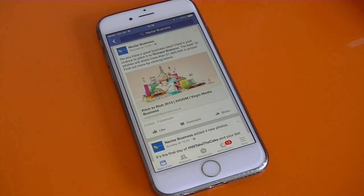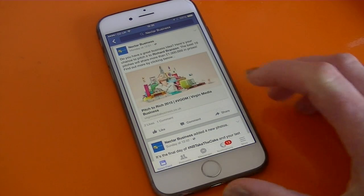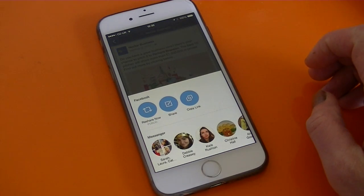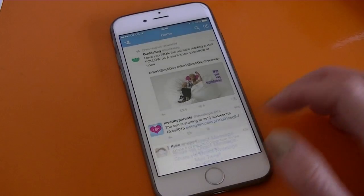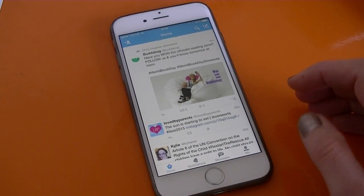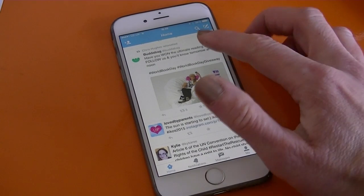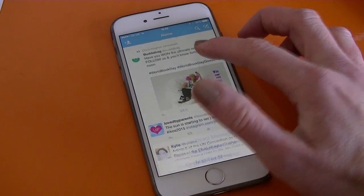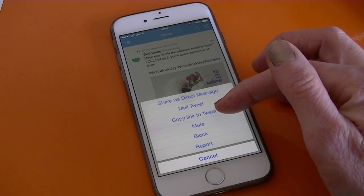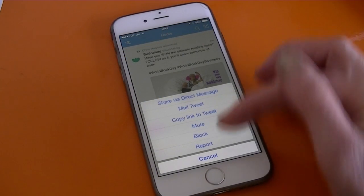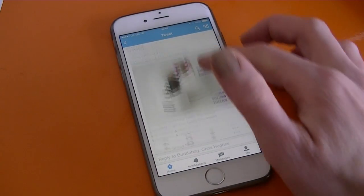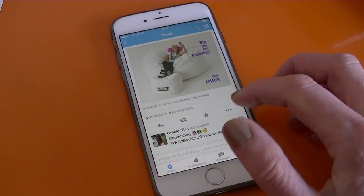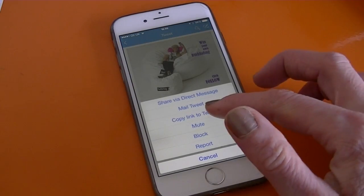To copy the link to a Facebook post in the app, look for the Share button underneath the post, tap on that and then choose 'Copy Link'. To copy a link from the Twitter app, simply tap and hold on a tweet and choose 'Copy Link to Tweet'. Alternatively, tap on the tweet and then look for the three-dot menu underneath and choose 'Copy Link to Tweet' from there.